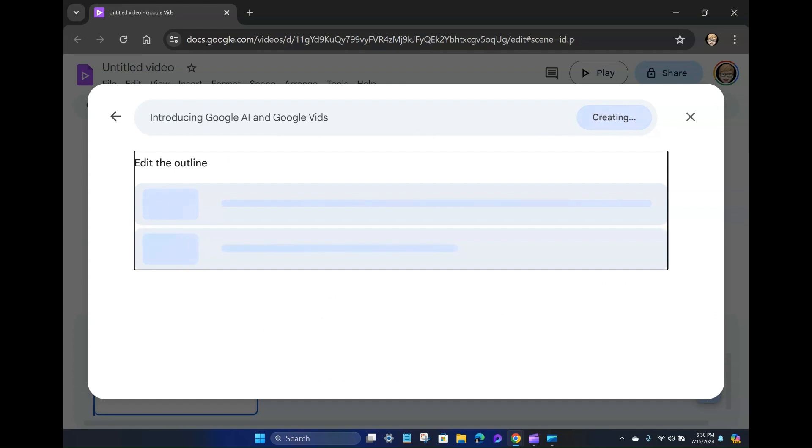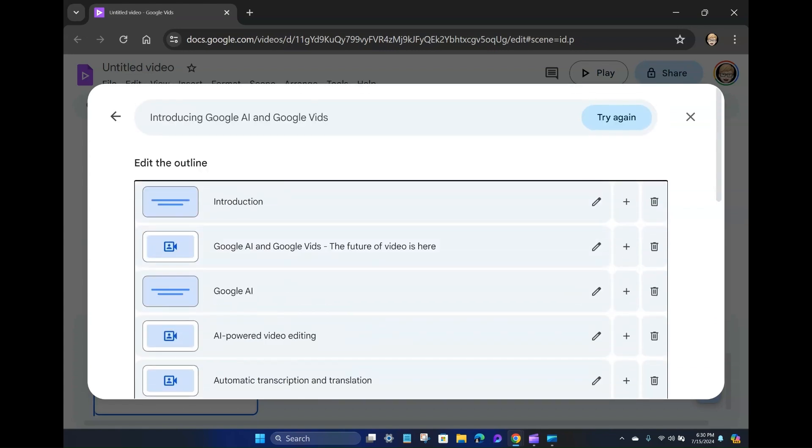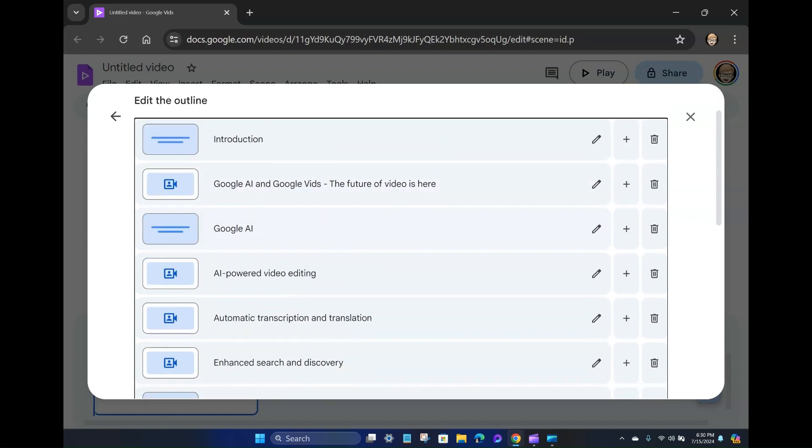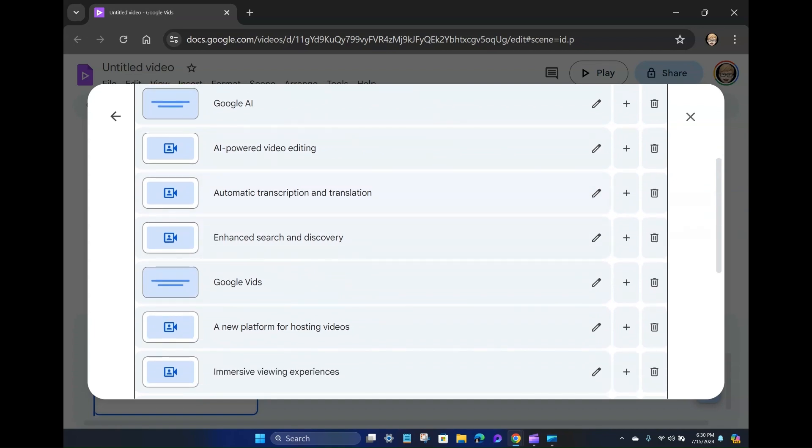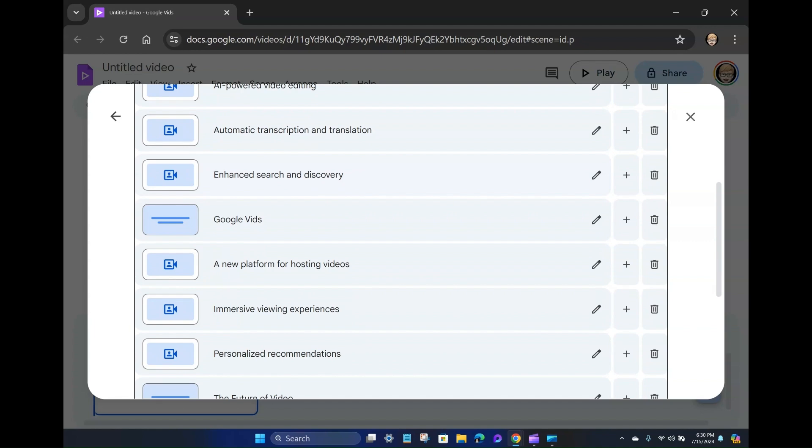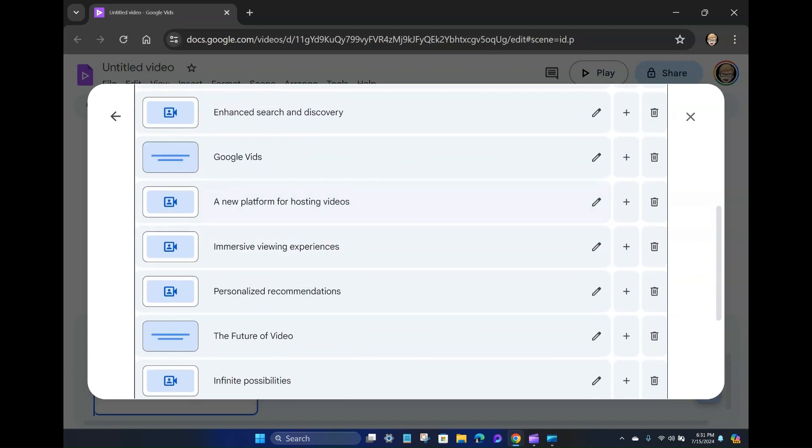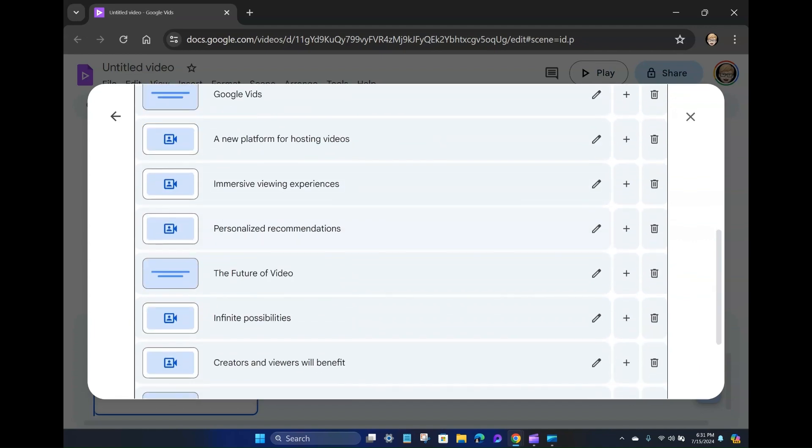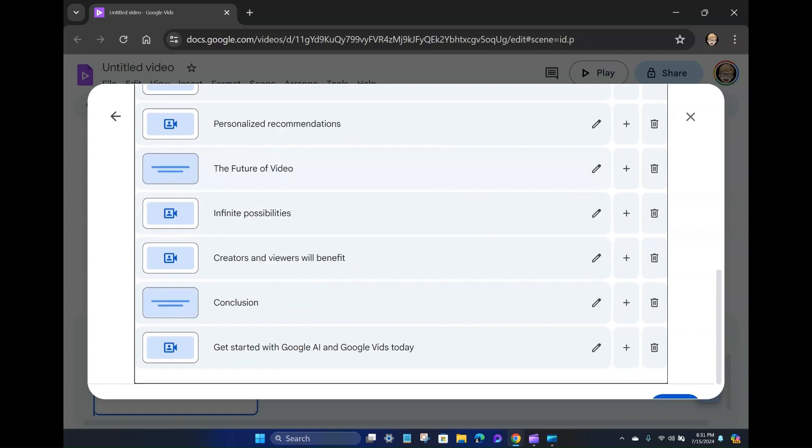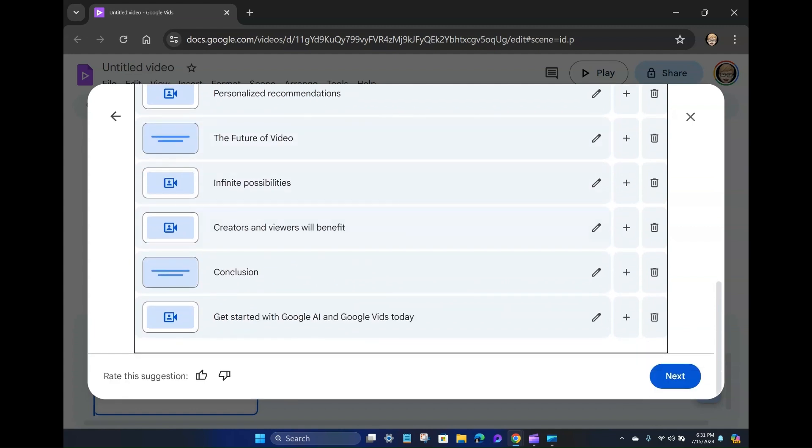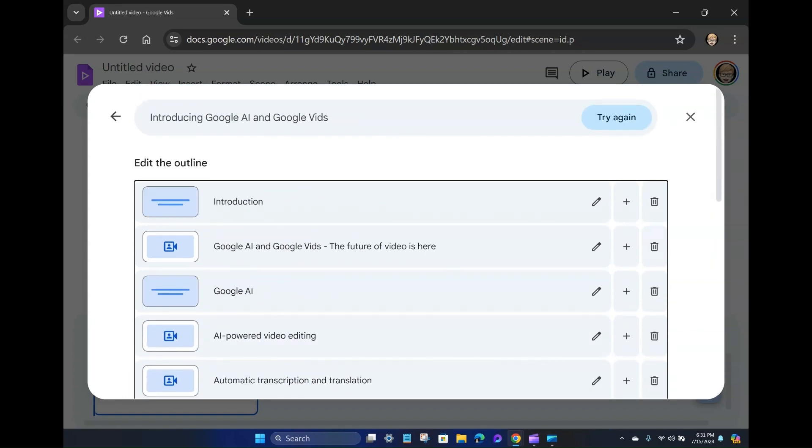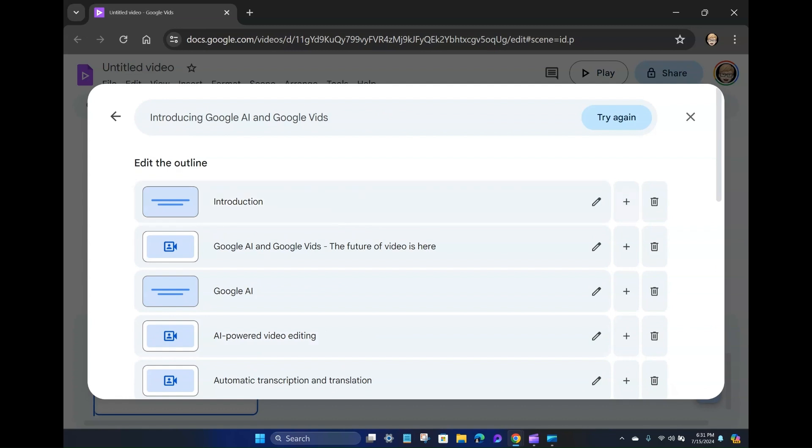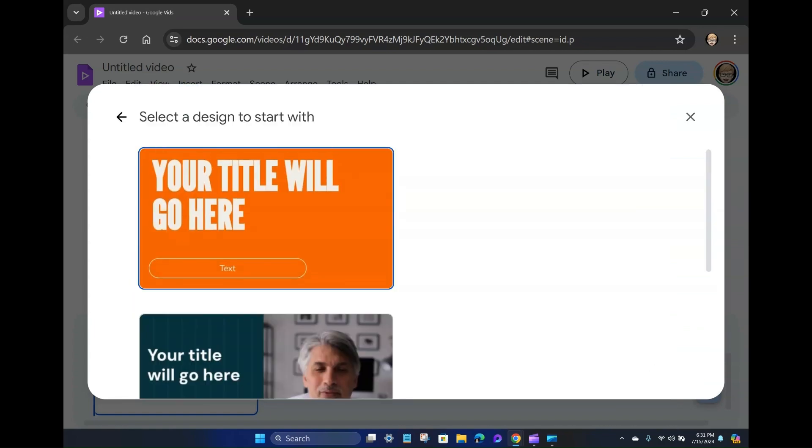So this is where it's creating an outline. Okay, cool. So it's creating an outline. It's got an introduction. Google AI, Google Vids. The future of video is here. Google AI, iPad video editing. Automatic transcriptions translation. Enhanced search and discovery. Google Vids, a new platform for hosting videos. Immersive viewing experiences. Personalized recommendations for future video. Infinite possibilities. Creators and viewers will benefit. Conclusion. Getting started with AI and Google Vids today. So that's cool. And you have the option to edit, add, and delete. But I'm going to go ahead and just stick with this suggestion.